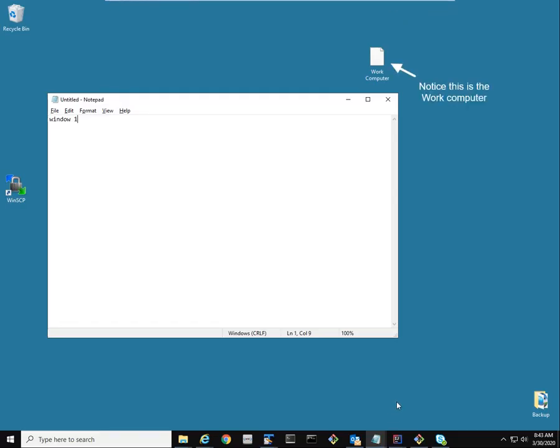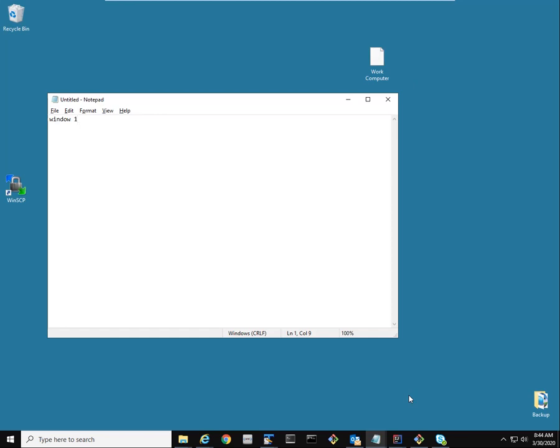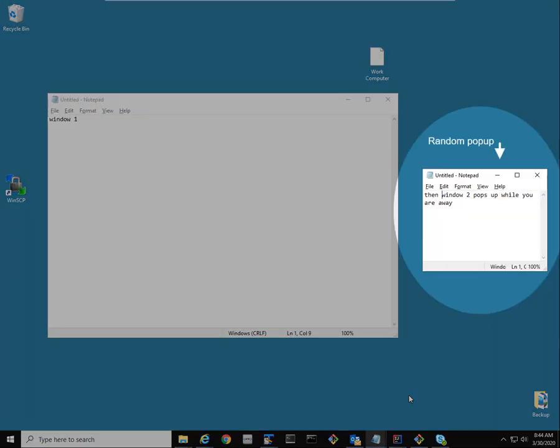If anything has changed, the program will alert you via a combination of sound, email, and text messaging. The alerting is customizable based on your need.